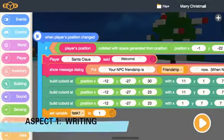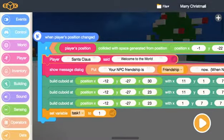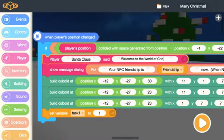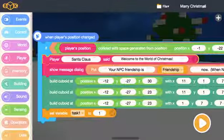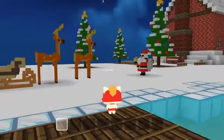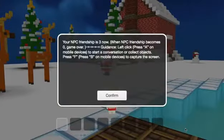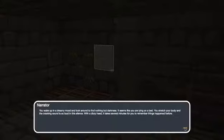Aspect 1: Writing. In Box.Game, with graphic coding blocks, students can write down the behavioral logic of all sprites and scenes on the stage to create narrative games like interactive movies, which can greatly improve the student's ability to write lines and story.